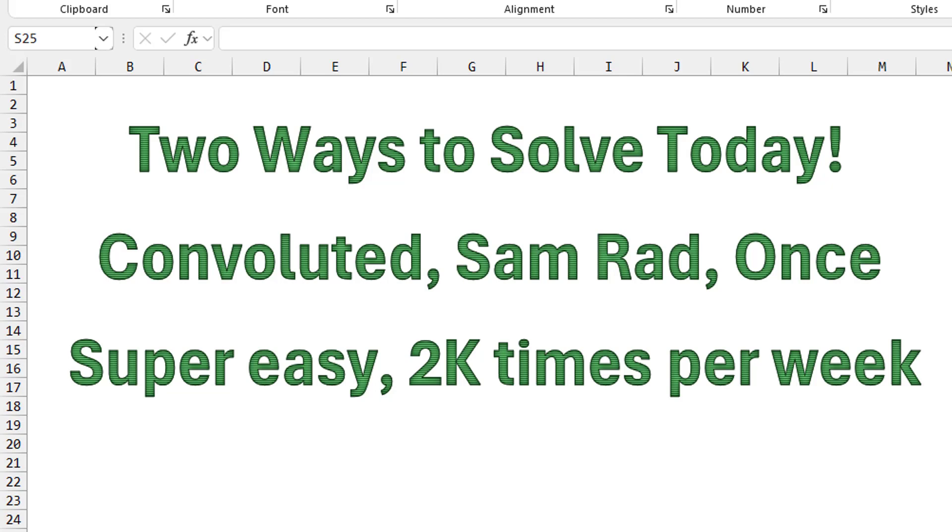Hey, before we get started today, this is after the video was done. I knew as I started that there's two ways to solve the problem. The convoluted way, which I wanted to show in the video, that's the Sam Radakovich way. You just do it once and never again. But I knew there was also a super easy way that you would just have to do thousands of times a year.